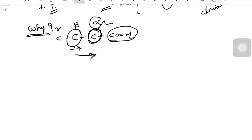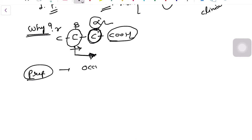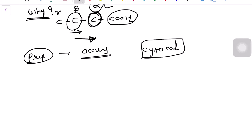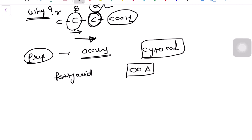The preparatory steps occur in the cytosol. In this step, fatty acids require coenzyme A. This coenzyme A is mainly made up of B-complex vitamins, specifically pantothenic acid.